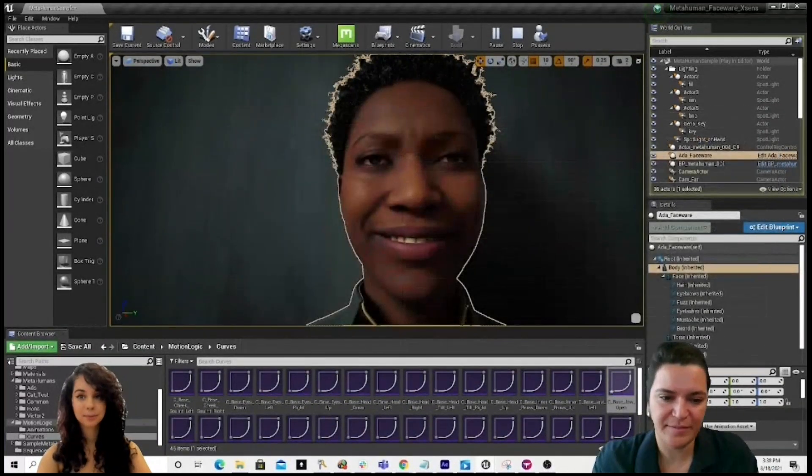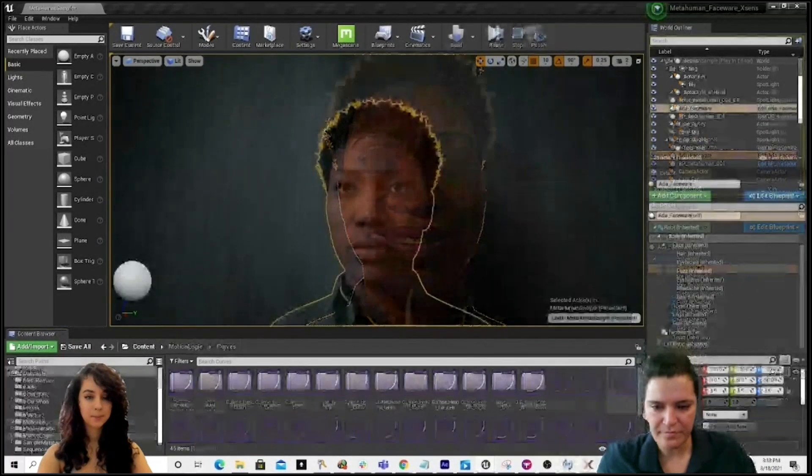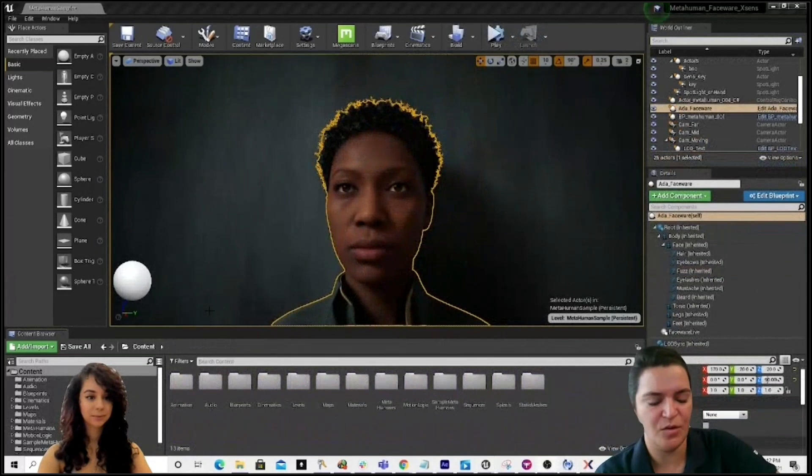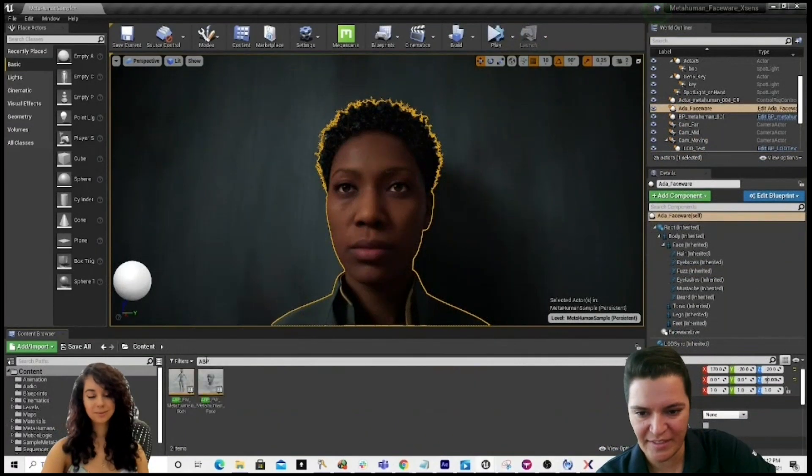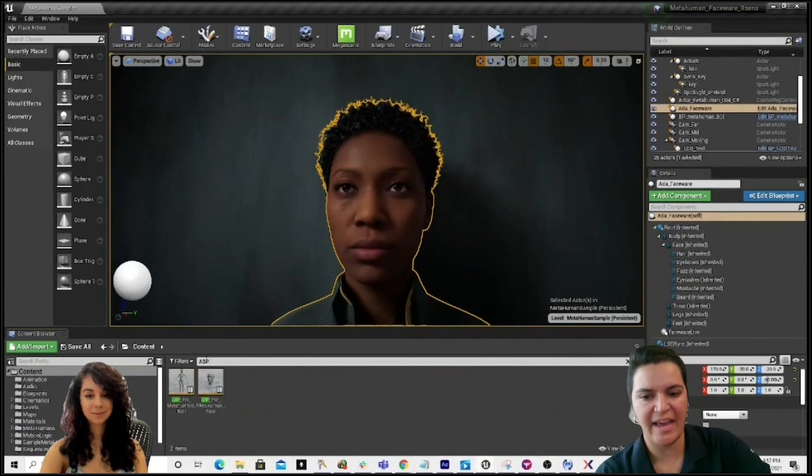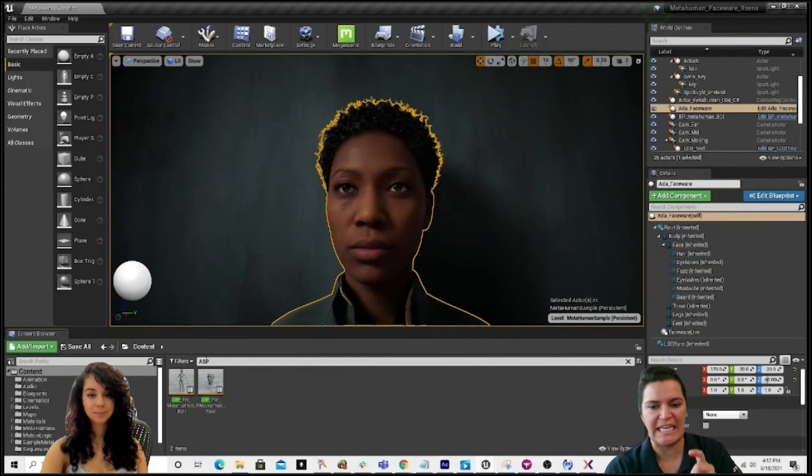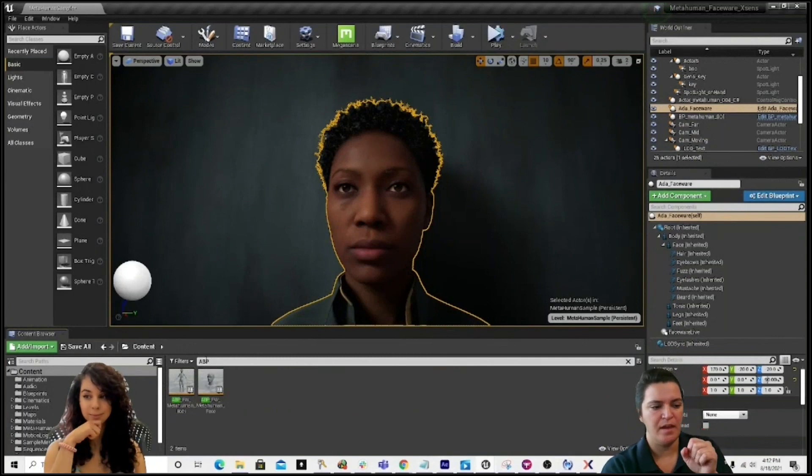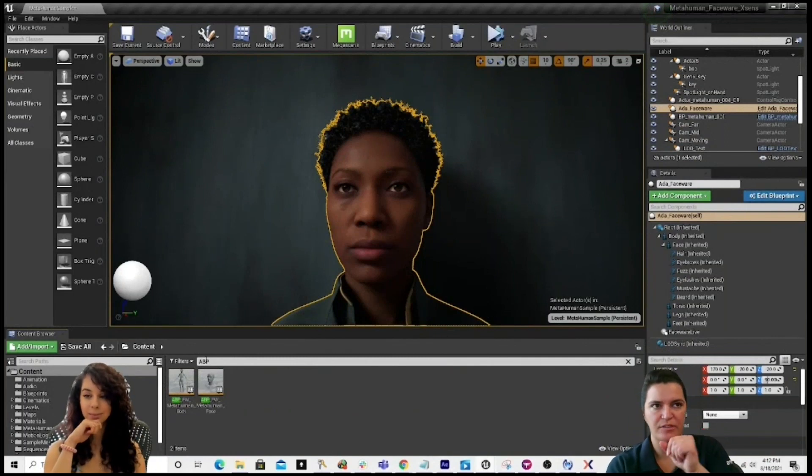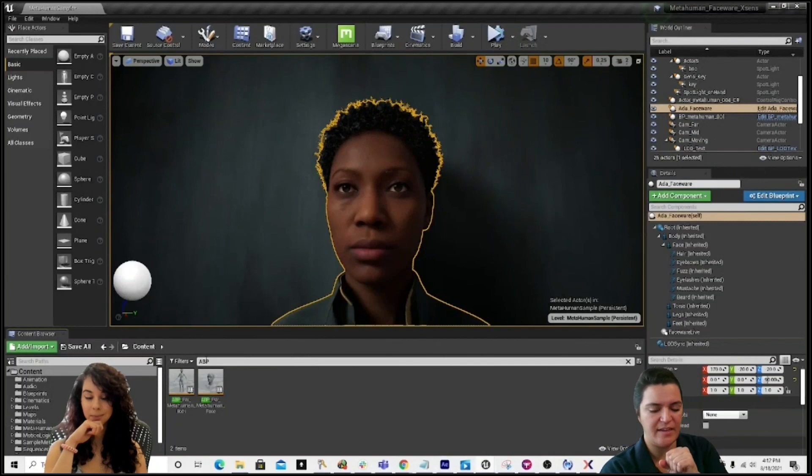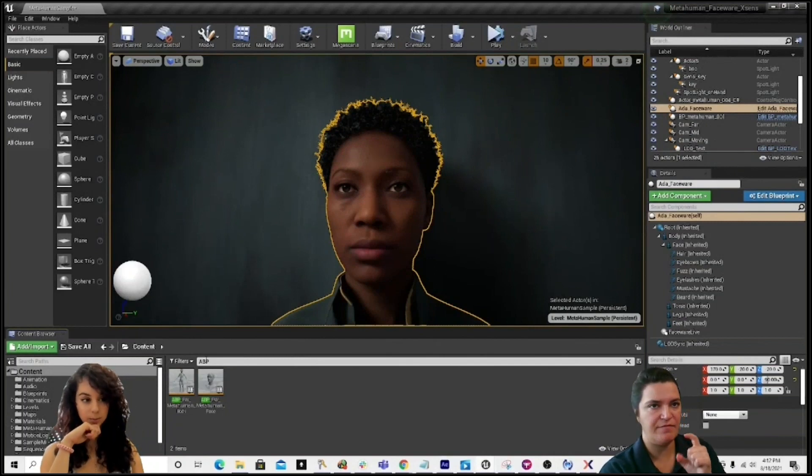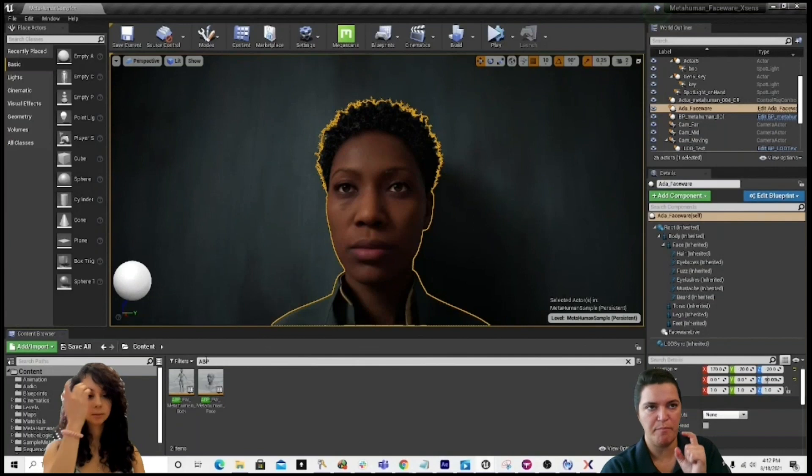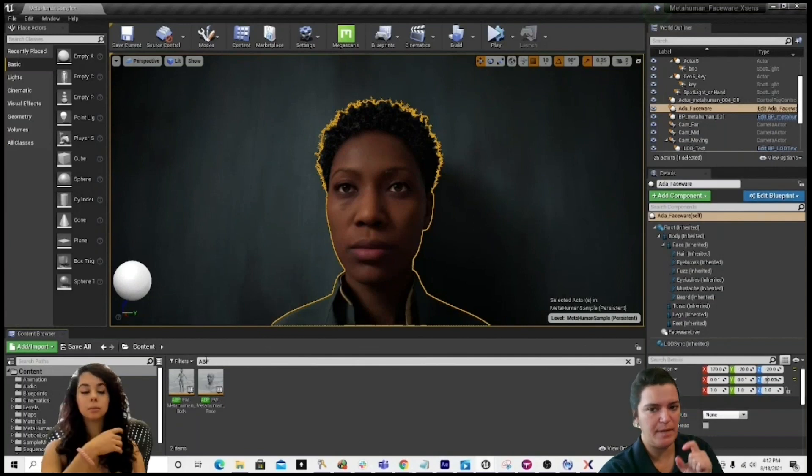Going back. All right. So, then this is where the magic happens. Right now, Kat is searching ABP. There is a very special blueprint that Faceware has built. It's called ABPFW MetaHuman Body.